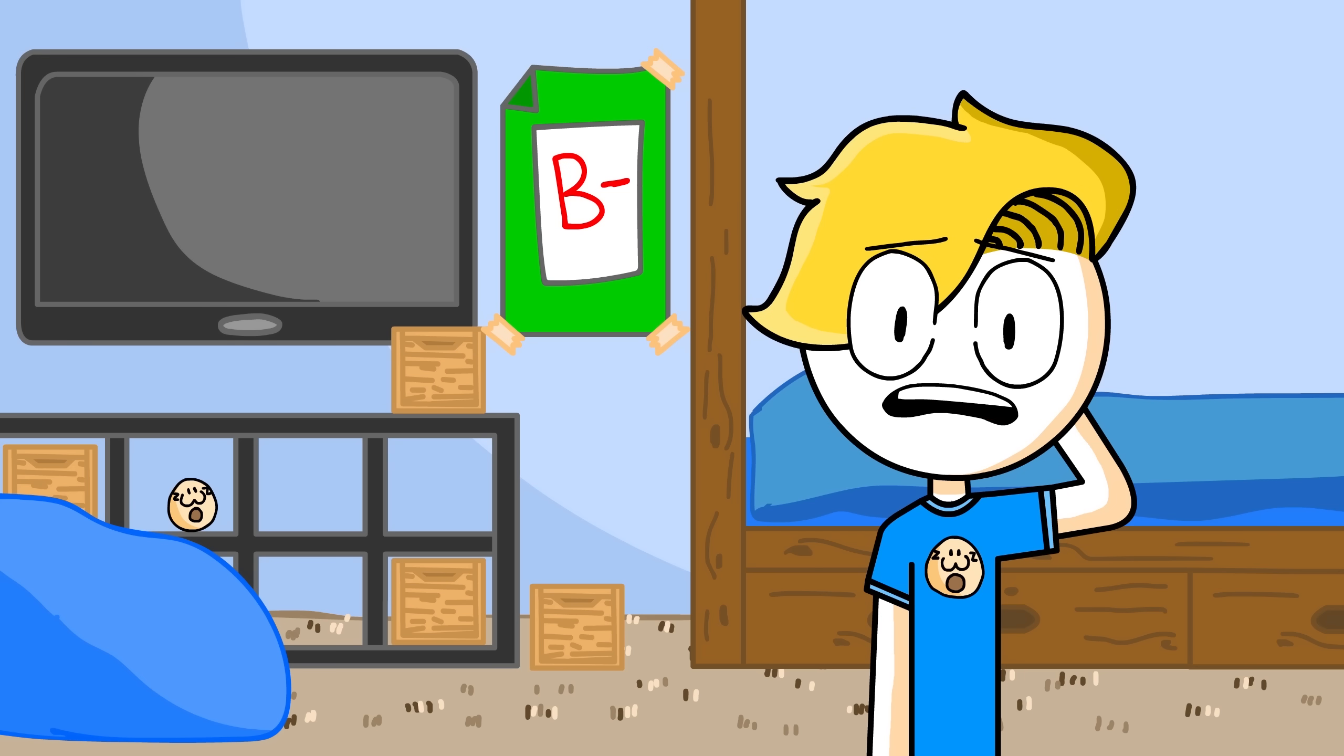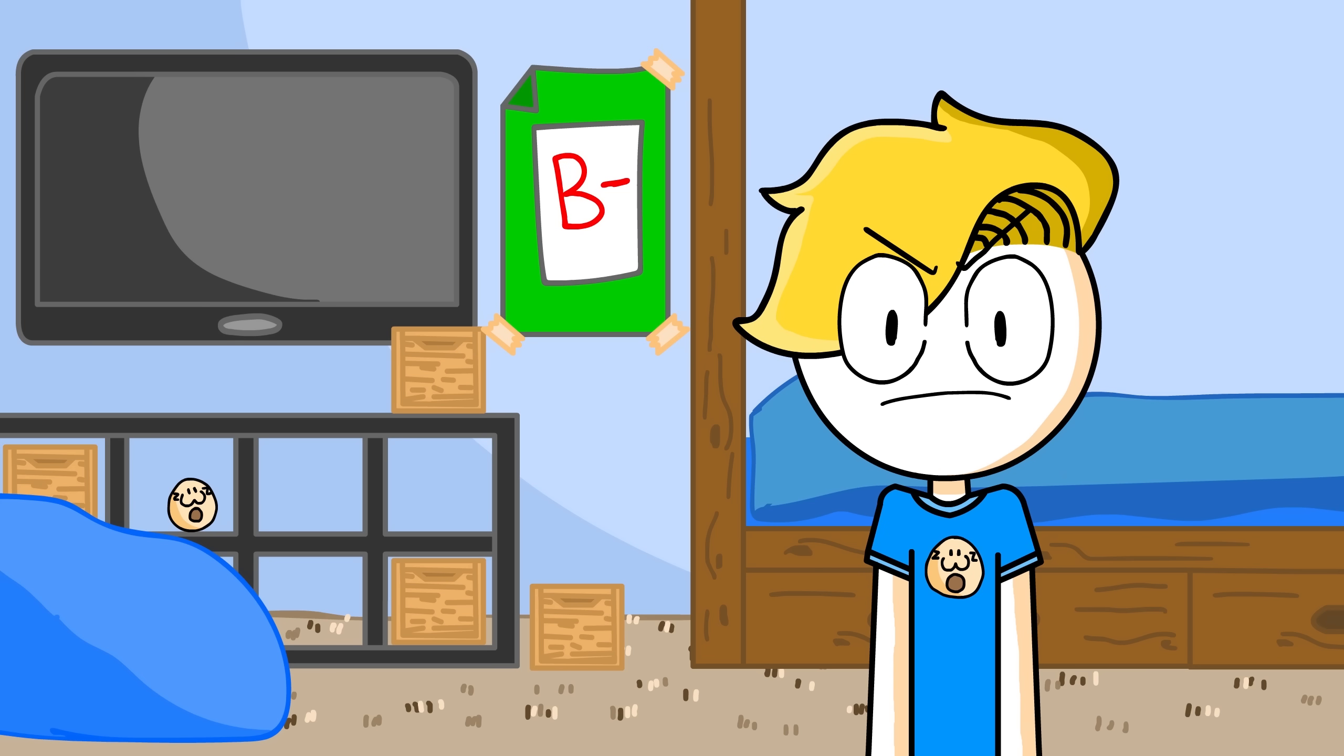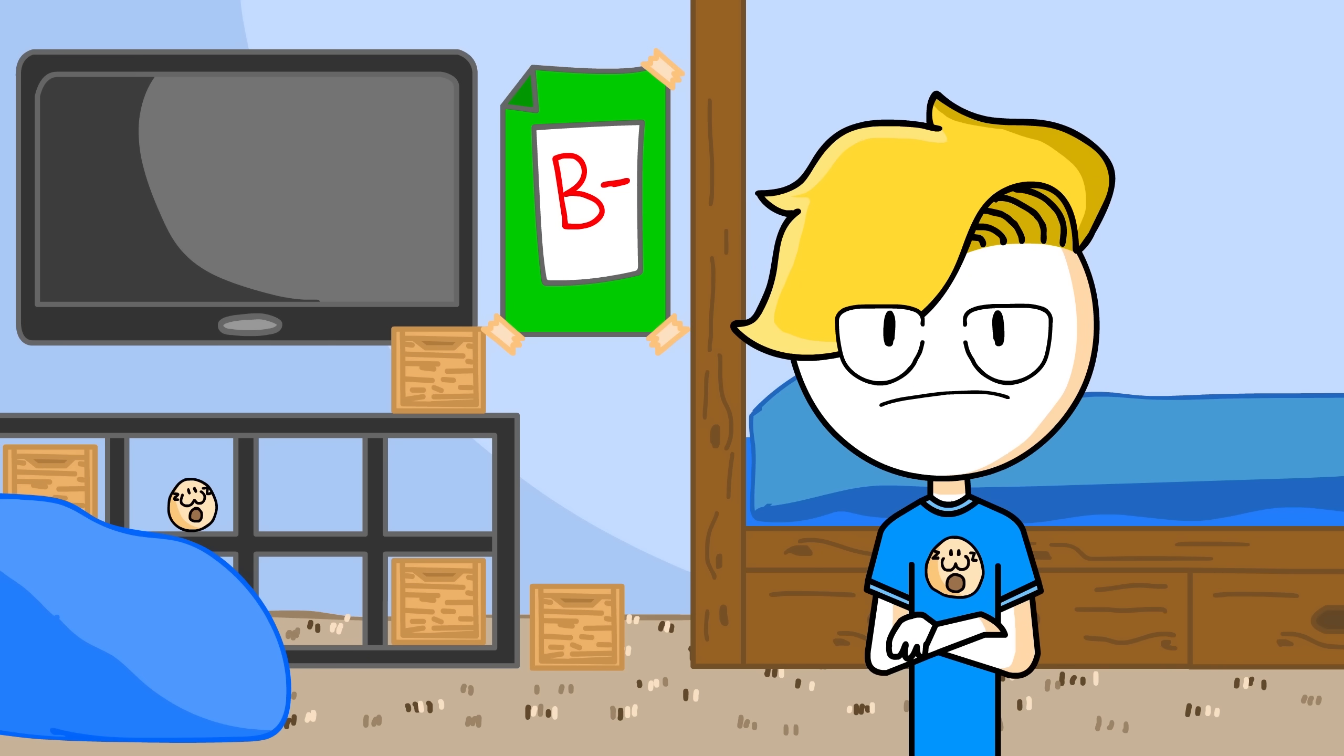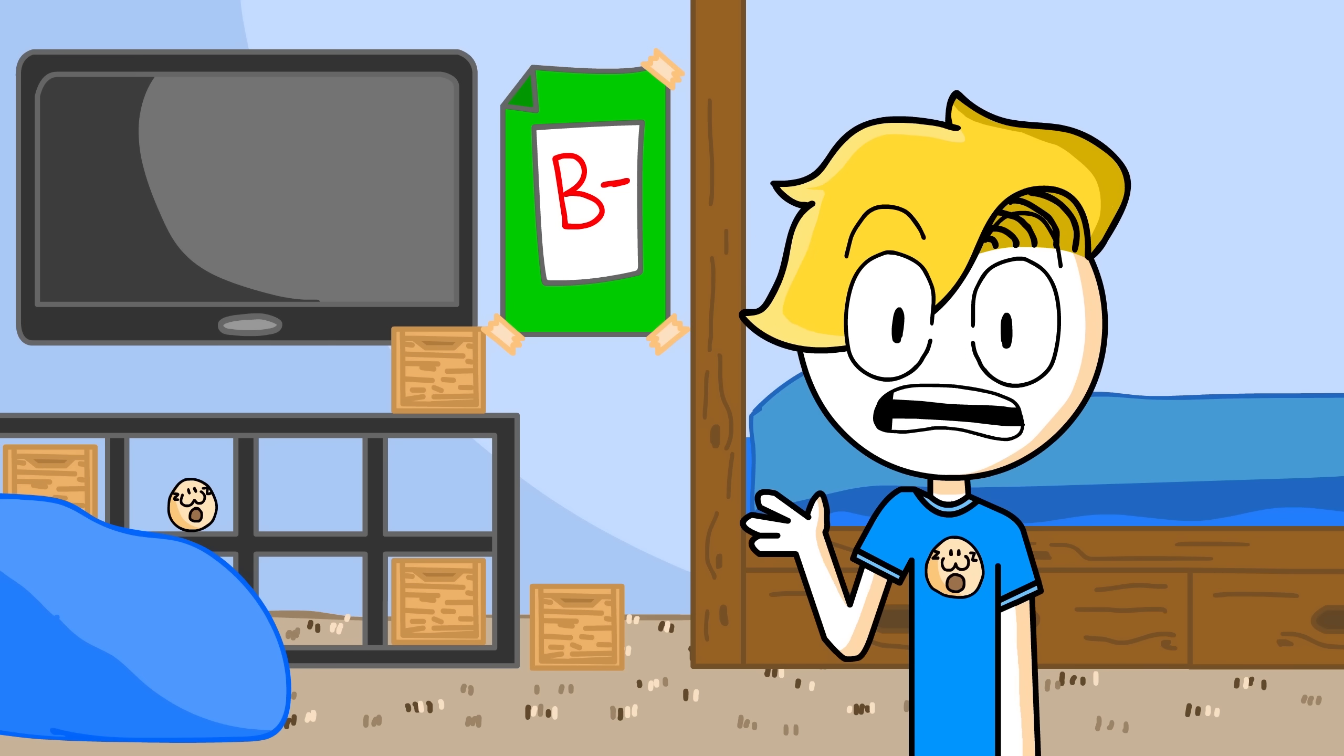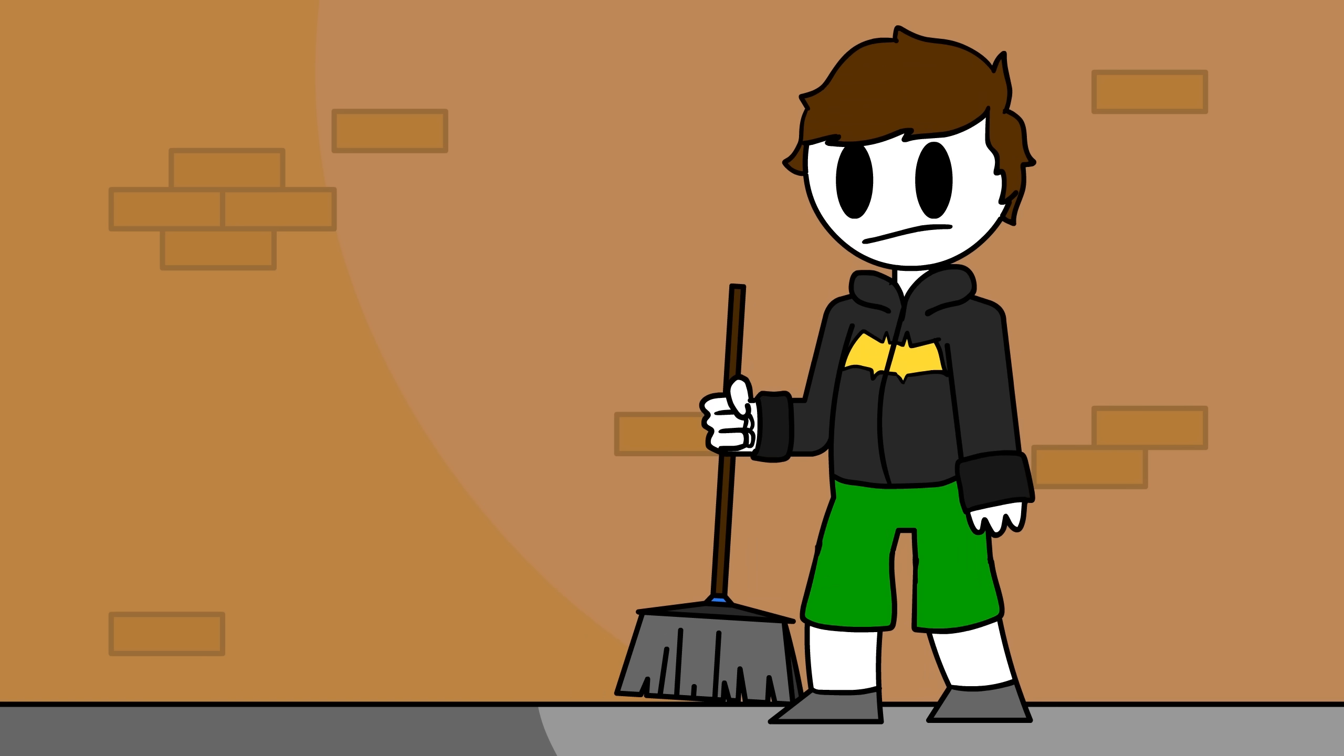And I understand that I shouldn't have been on my phone in class, but I literally pulled it out for two seconds to text my mom, and the second my phone came out, he singled me out, even though everybody else was on their phone the entire period.